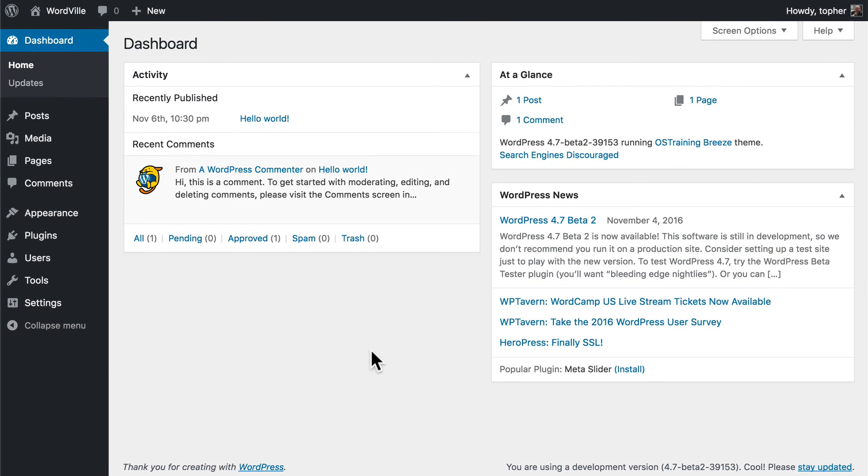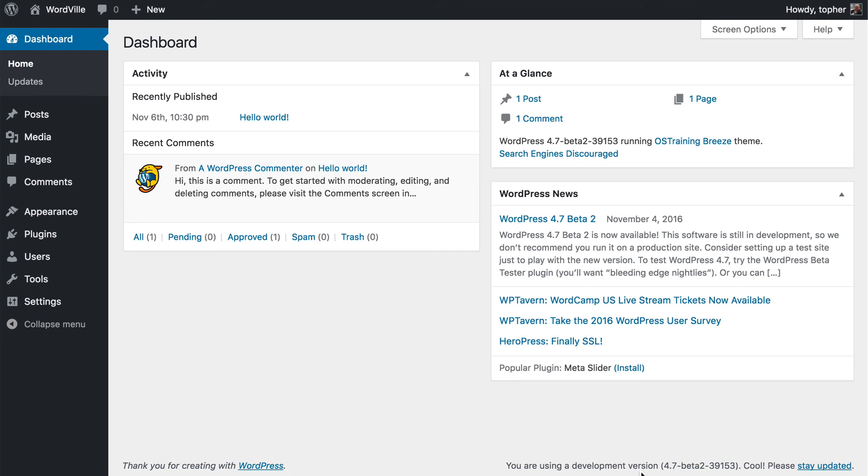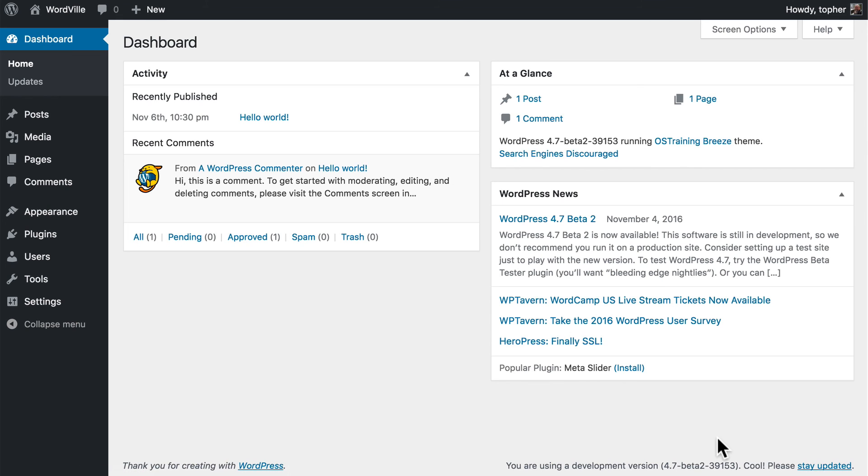Down at the very bottom, it says thank you for creating with WordPress. Over here is another important bit of information. You are using a development version. Cool. Stay updated. What this really does is show what version you're currently using. And if your version is outdated, it'll tell you and give you a link to update it immediately.